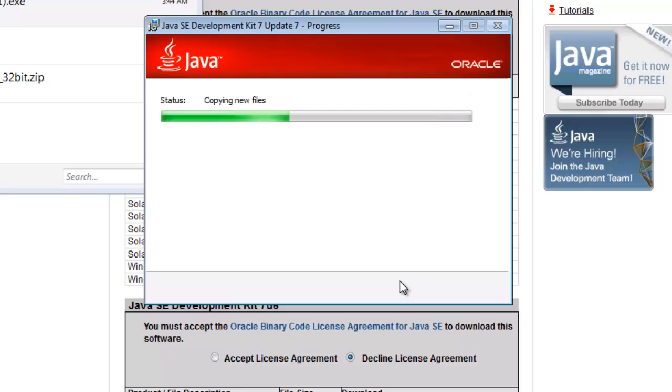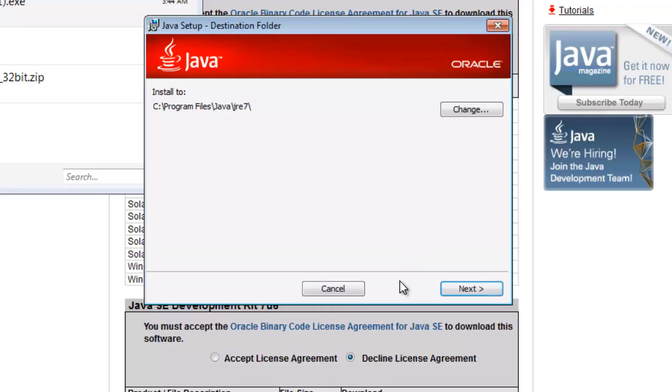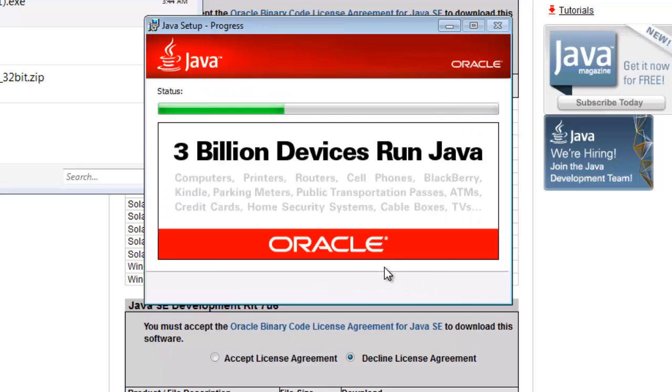You'll see any prompts I have to answer. Now the runtime environment comes with Java so we have to choose where that's going to sit. Again, I'm just going to do the defaults.